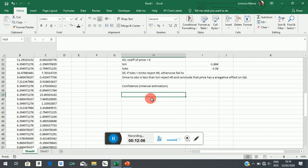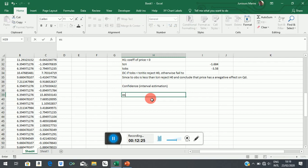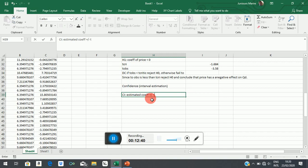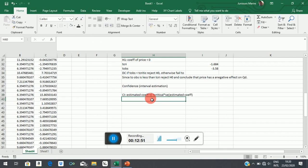So what we generally do is we want to construct a range of values that have a certain probability of containing the true value of the beta or of the population parameter. So what we do is to say your confidence interval is given by your estimated coefficient plus or minus your T-critical times the standard error of the estimated coefficient. So this is how you calculate your confidence interval.